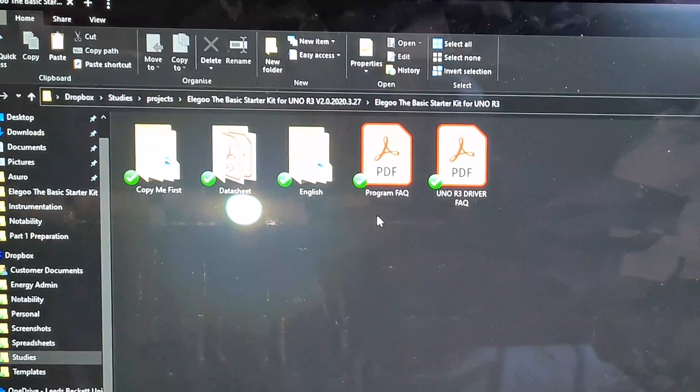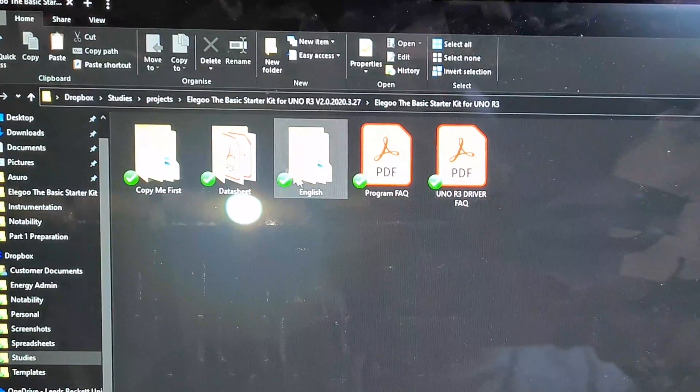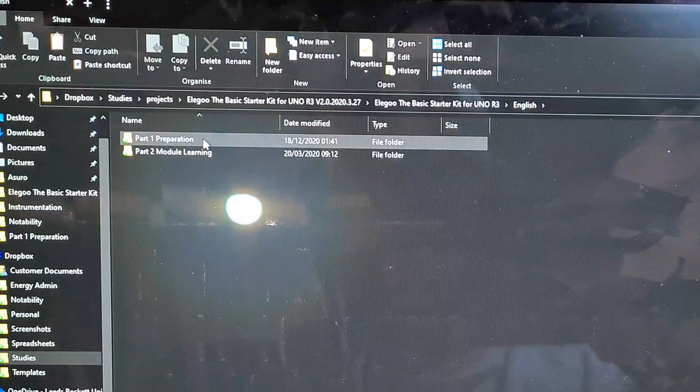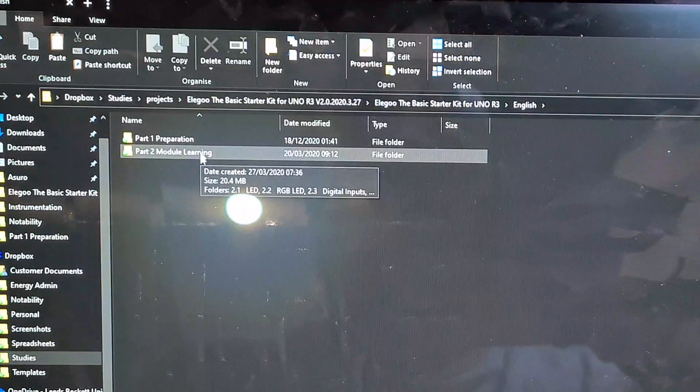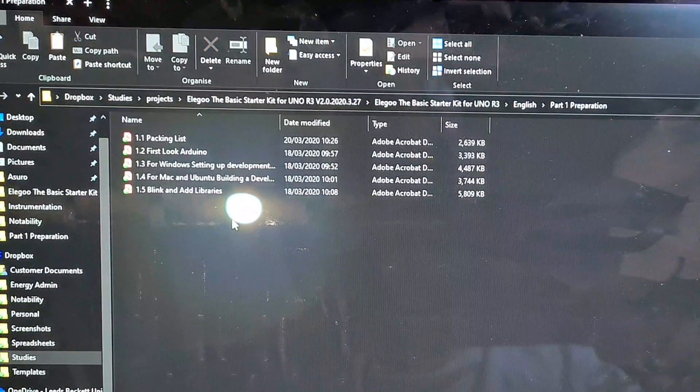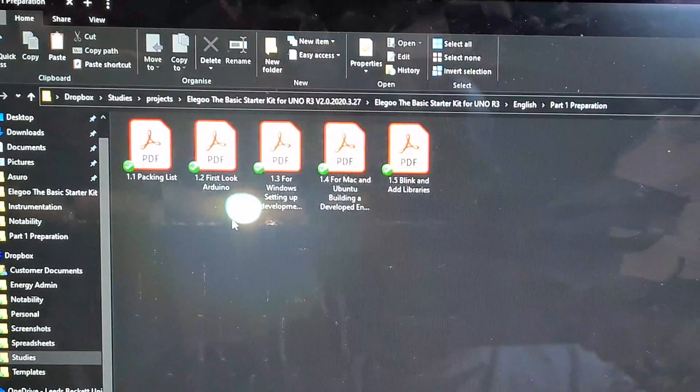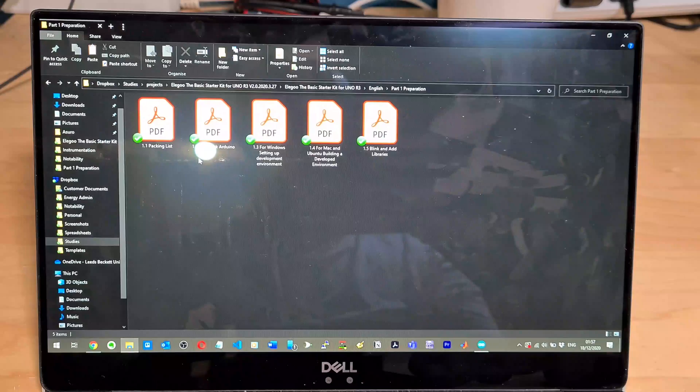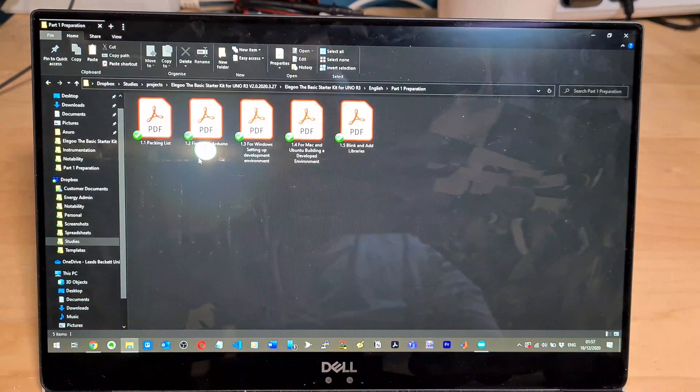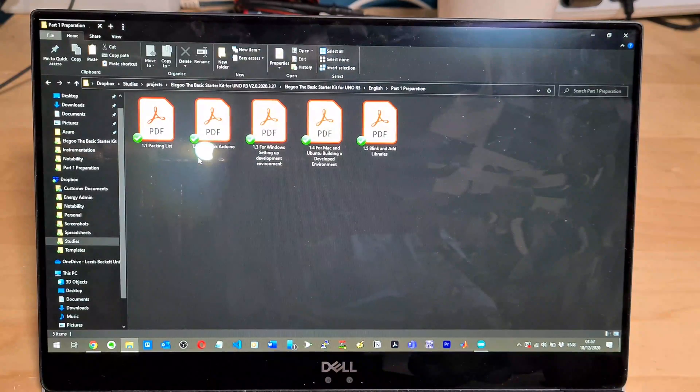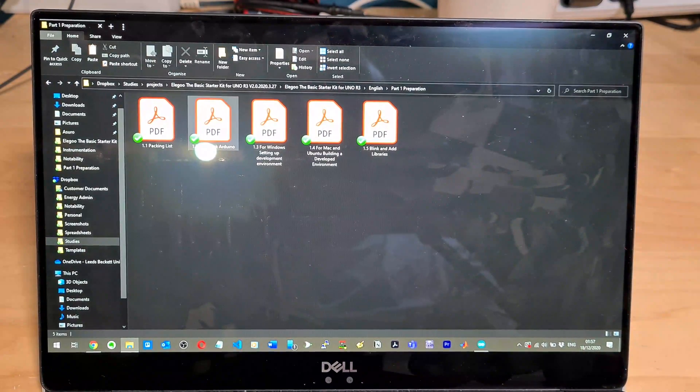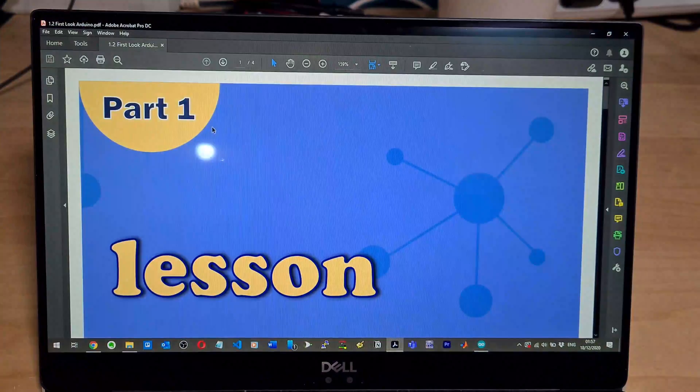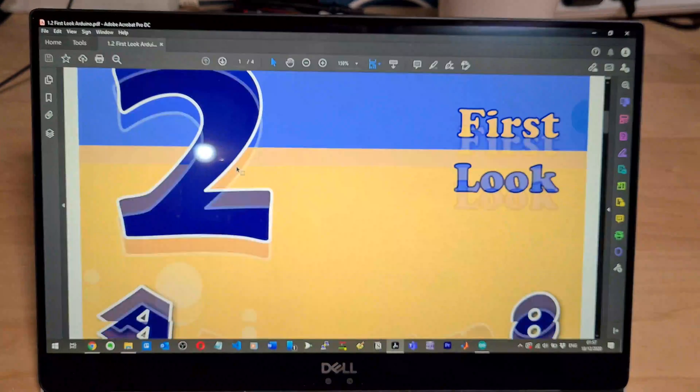Let's do tutorial two. So inside the main Elegoo folder that you get, they've got an English folder here and then they've got part one preparation, part two module learning. I think I've done everything in part one, which is first look at Arduino, Windows setting up the development environment for Mac, and then blink and add libraries. Let's have a look at this. First look at the Arduino. I know very well what they are, but I don't actually know my way around the board really.